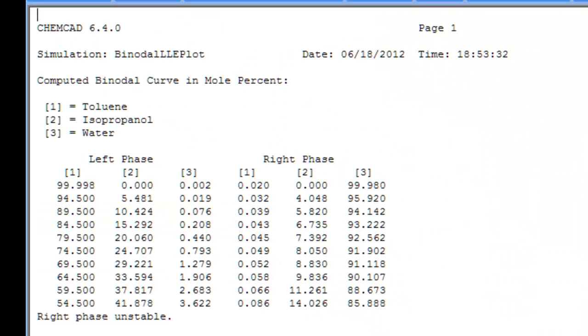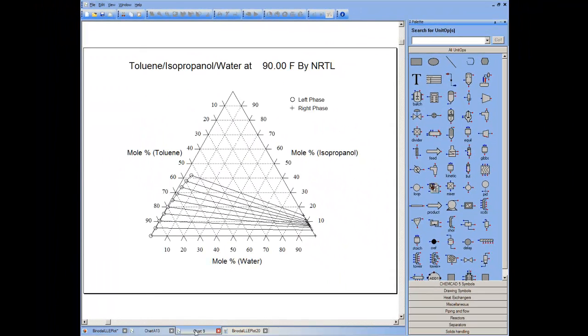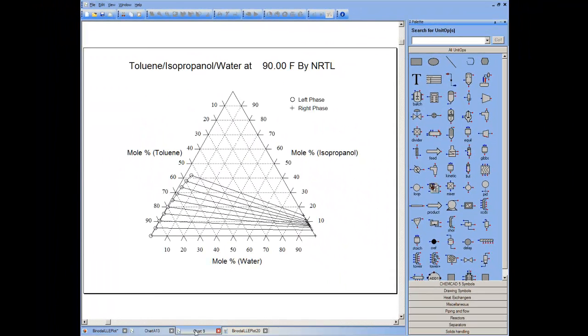Arrive at a table of the phase equilibria and a chart or graph that in this case indicates that isopropanol prefers the toluene phase over the water phase by visualizing the tie lines.